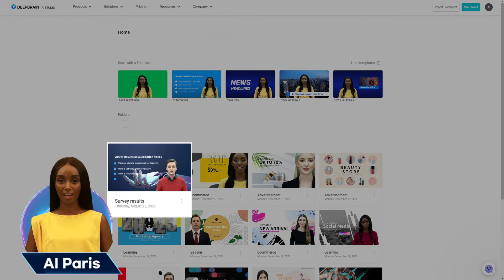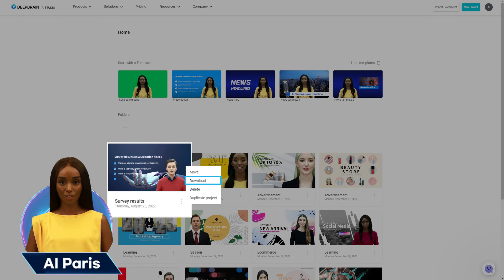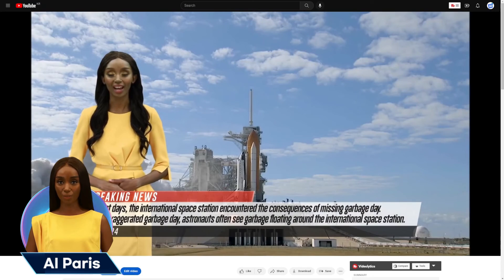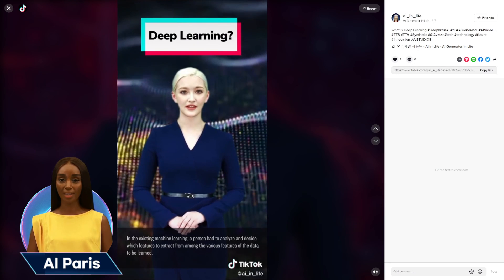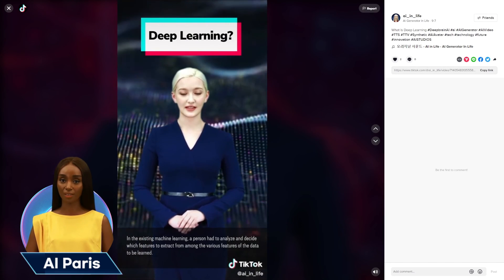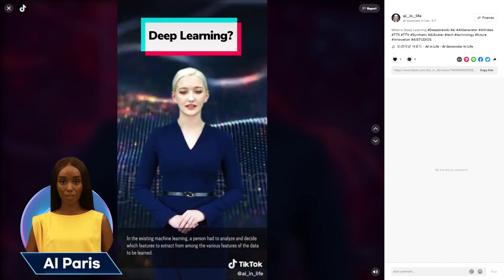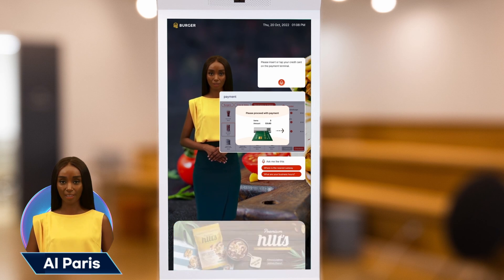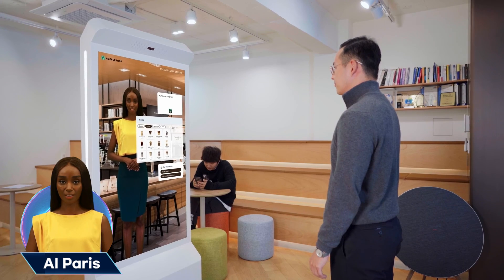When the video is synthesized, you can download it. Also, you can view and edit the project on this page. AI Studio's videos are great for YouTube, social media, and many other platforms. These videos are widely used in broadcasting, education, and other enterprises.